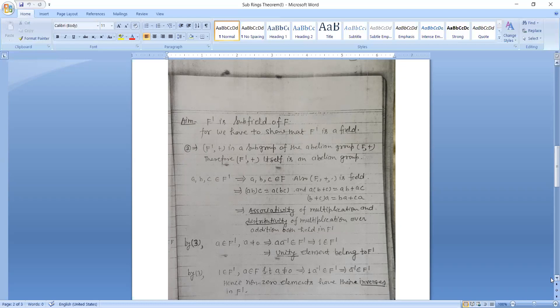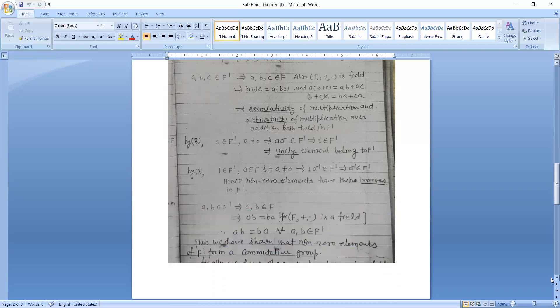Since A minus B belongs to F', F' with addition is itself an abelian group. Also, F' with addition and multiplication is a field: associativity of multiplication and distributivity over addition both hold in F'. By the third condition, A belongs to F' and A non-zero implies A times A-inverse belongs to F', that implies 1 belongs to F'. Further, 1 times A-inverse belongs to F', so A-inverse belongs to F'. Hence all non-zero elements have their inverses in F'.